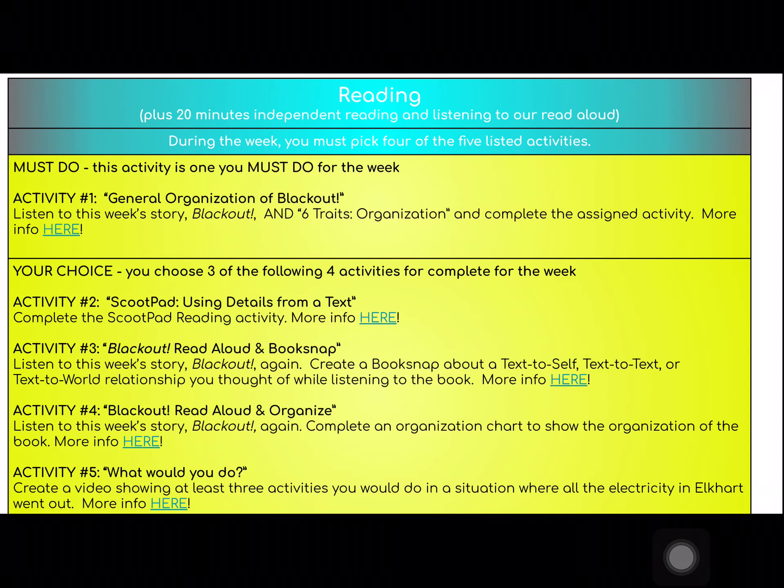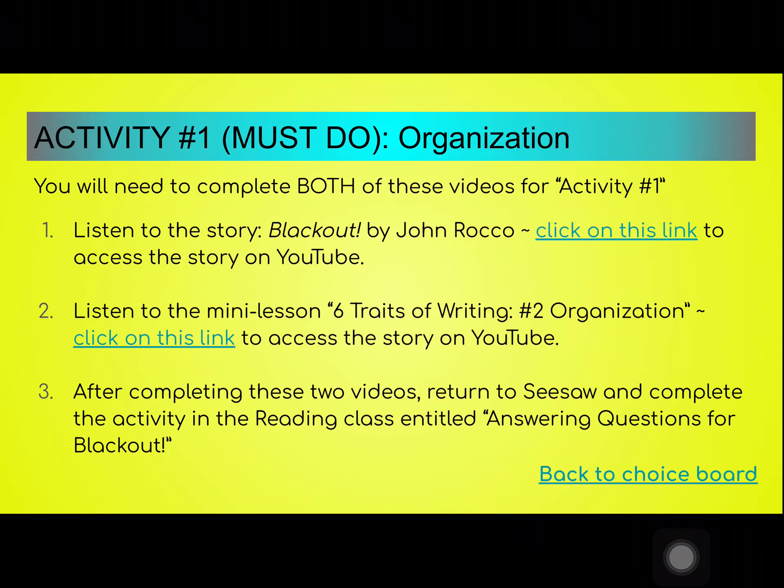As a general example, if you look at activity one, it says listen to this week's story Blackout and Six Traits Organization and complete the assigned activity — more info here. You click on here and it takes you to the information. Listen to the story, listen to the mini lesson, and then you will go back to Seesaw and complete the activity in the reading class entitled Answering Questions for the Blackout.